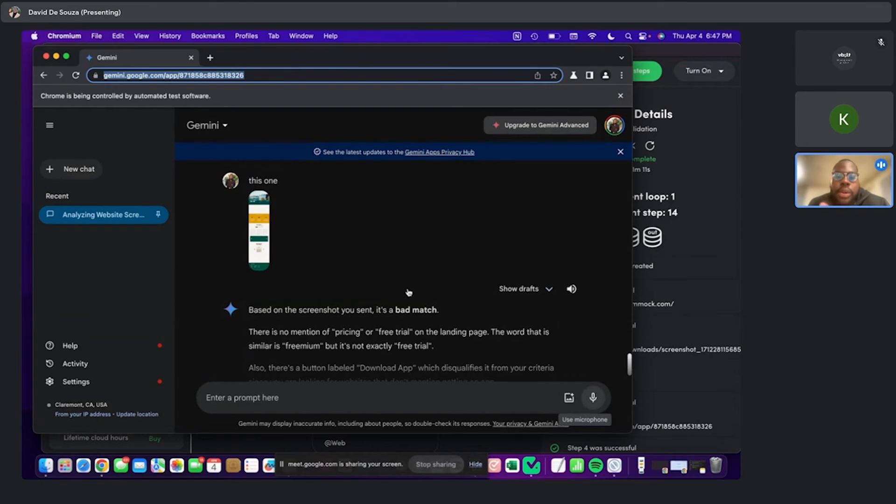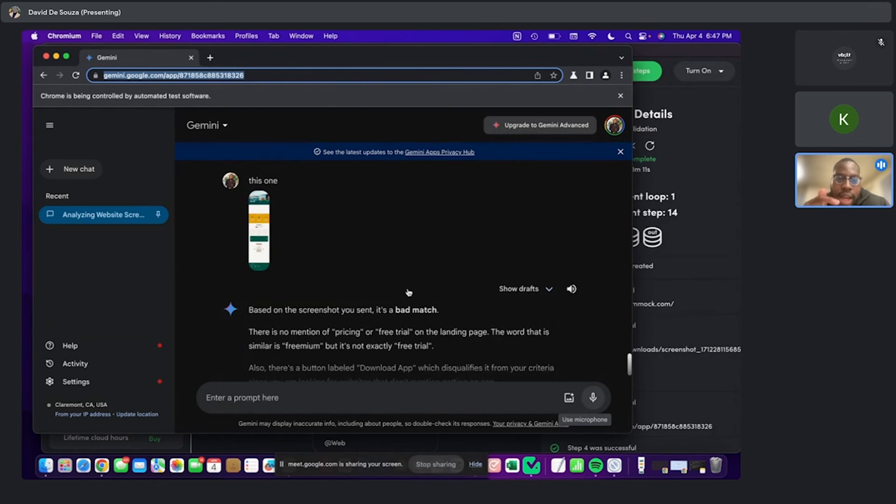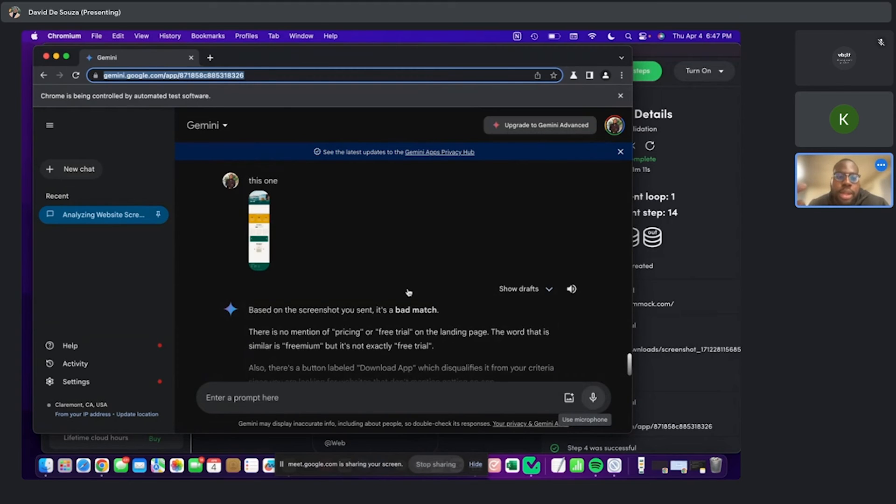So as you can see, it's scraped the stuff like this on the screenshot you sent. It's a bad match. And it probably just found out that it is a bad match. And so I have a filter that sends it to delay and then the next loop.